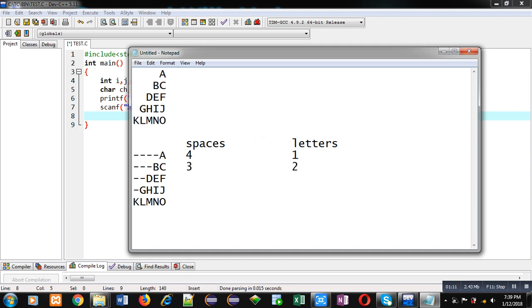In third row, number of spaces are 2 and number of letters required 3. Then in fourth row, space 1, letters 4. In fifth row, space 0 and letters 5.